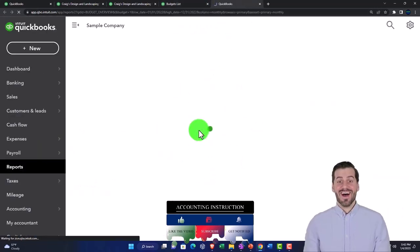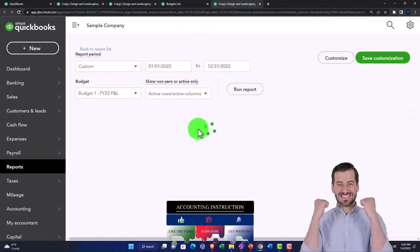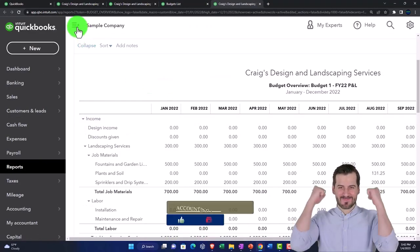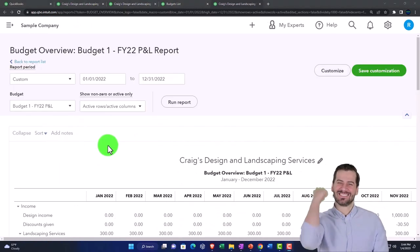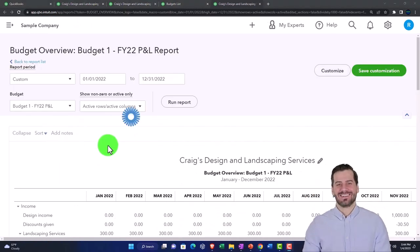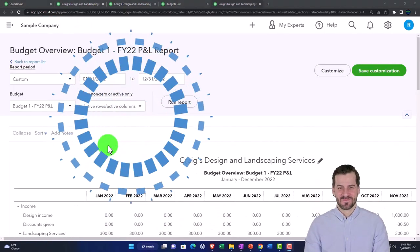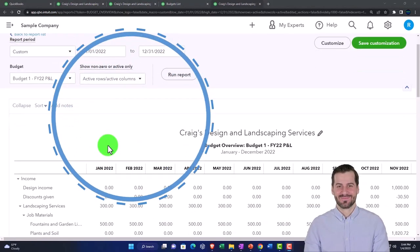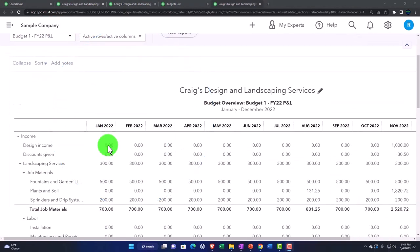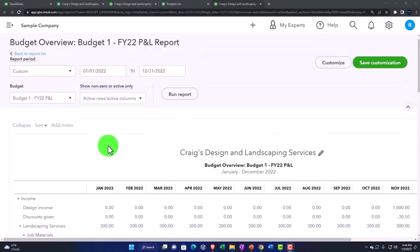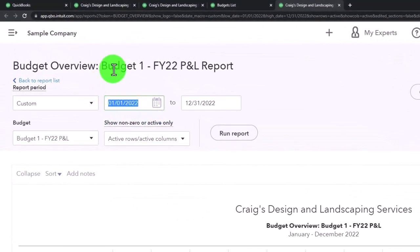And there we have our budget. So obviously the format of it looks a lot like an income statement breaking out by month. We have the range change up top.